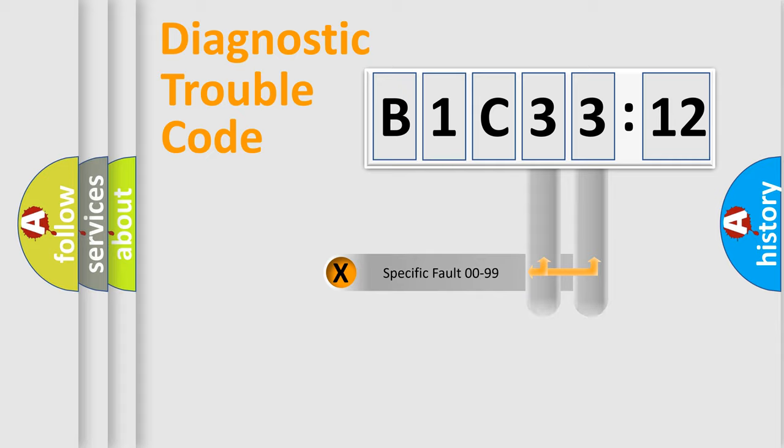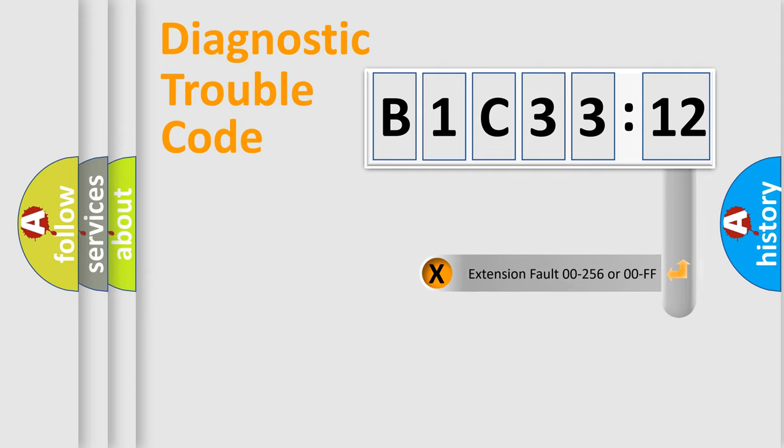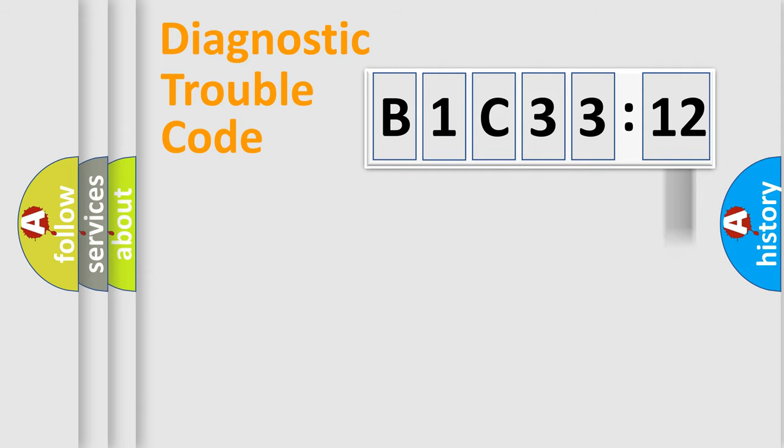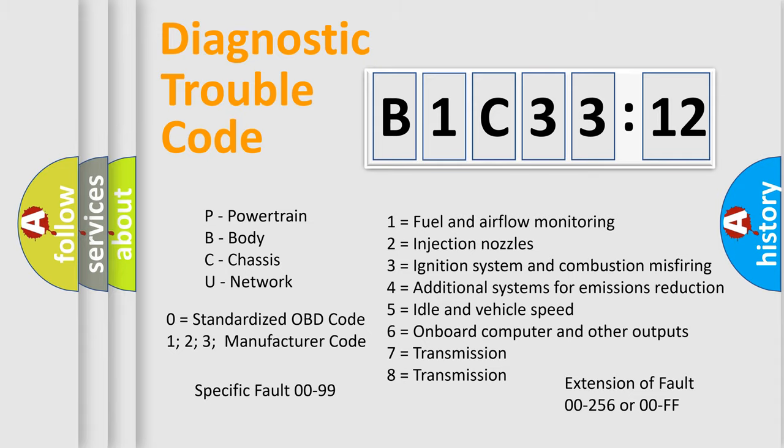Only the last two characters define the specific fault of the group. The add-on to the error code serves to specify the status in more detail. For example, a short to the ground. Let's not forget that such a division is valid only if the other character code is expressed by the number zero.